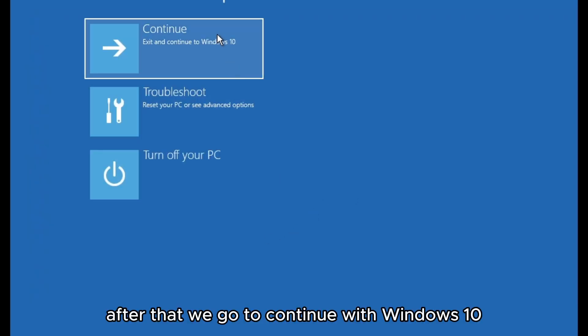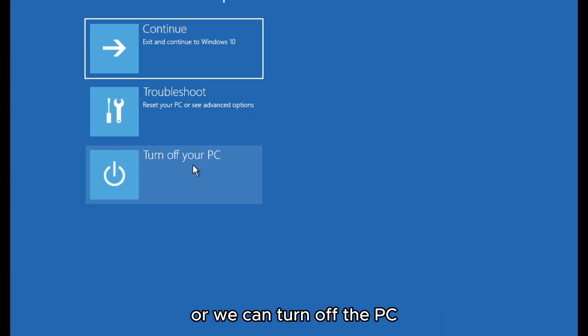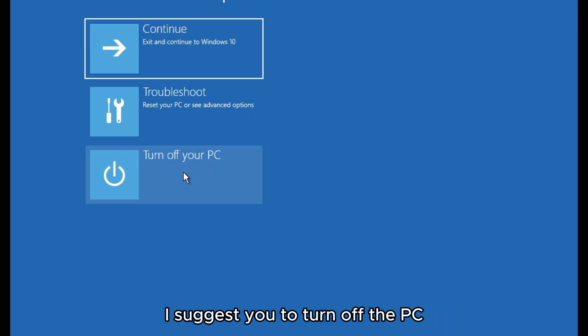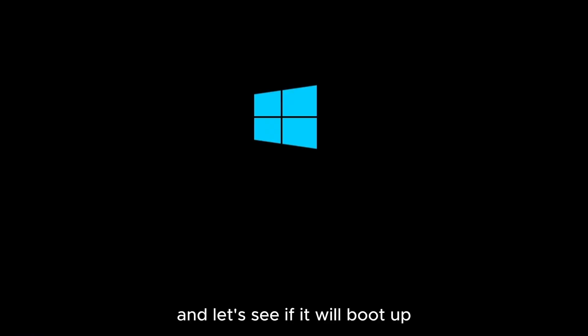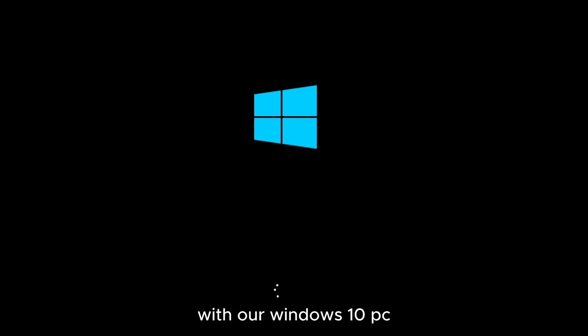After that we go to continue with Windows 10 or we can turn off the PC. I suggest to turn off the PC and let's see if we now will boot up into our Windows 10 PC.